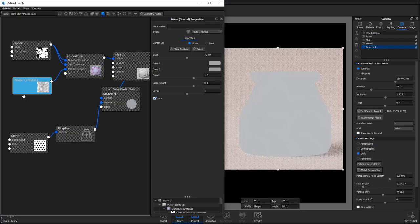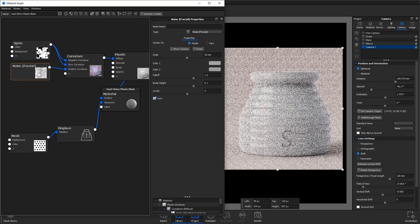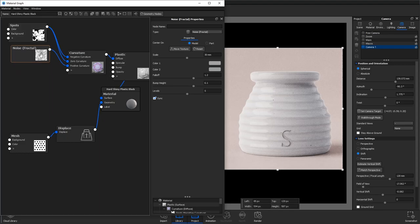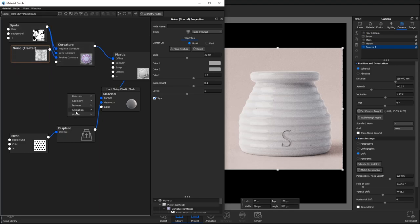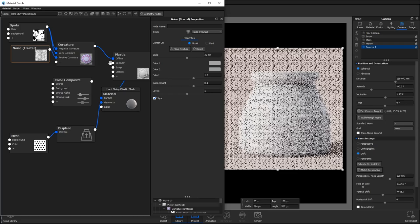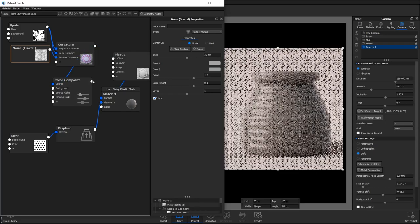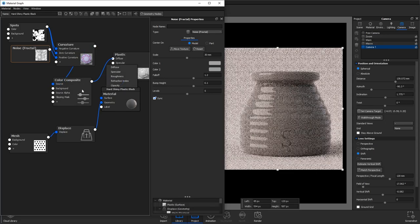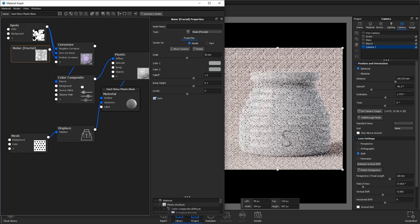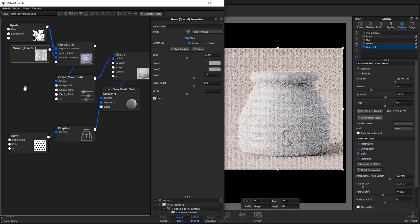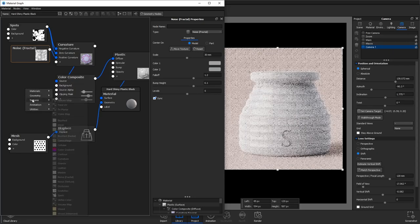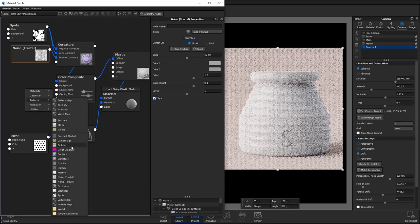Next we're going to want to combine this texture that we've just made with the curvature with another. So you'll want to right click, go to utilities and add a color composite node and connect your curvature to the source and right click and add a brush radial texture to the background.